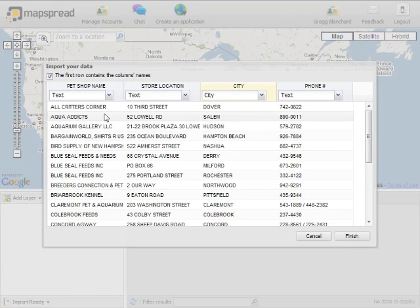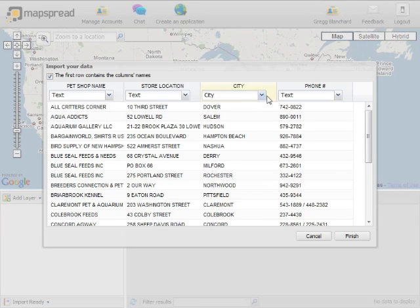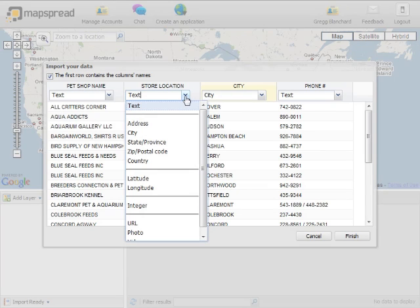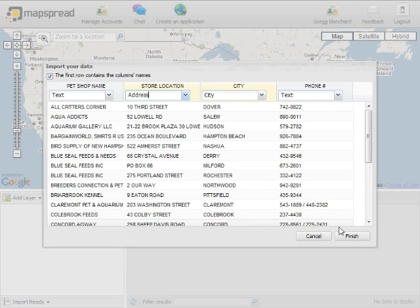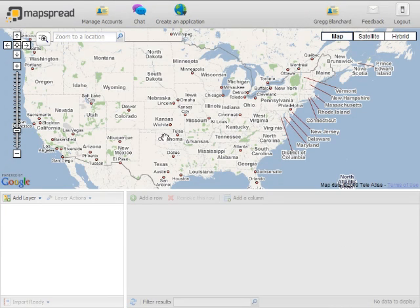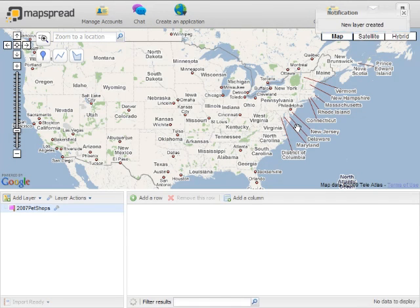As you can see, it already sorts it into its different columns, and it identifies what these are, the city, and it gives us its name. It was at the top of the column on the spreadsheet. This one, we're going to identify as an address, and we'll click Finish.